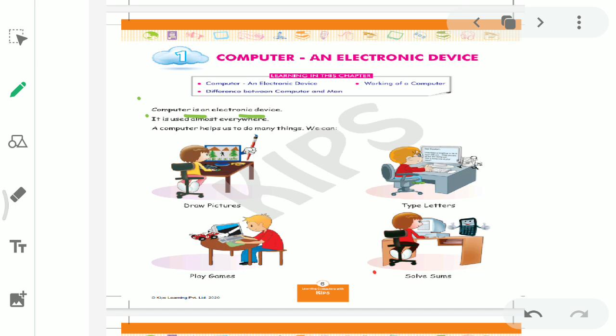Okay, second line. It's used almost everywhere. Everywhere. You can use it everywhere. Like, in hospitals, in schools, in malls, in offices. You use computer everywhere, right? So that's why you can use computer everywhere. It is used almost everywhere.